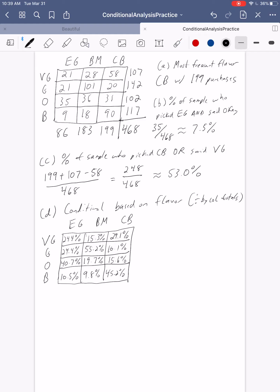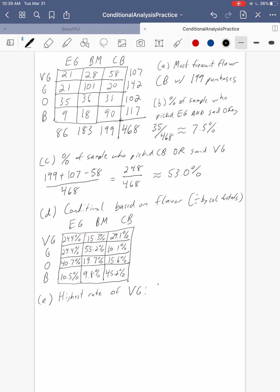That's our conditional distribution based on flavor. Let's look at a couple of rates. We wanted the highest rate of very good. Looking at the numbers: 24.4% for Earl Grey, only 15.3% for Blueberry Muffin, and 29.1% for Chocolate Bacon. So it's Chocolate Bacon with 29.1% — close to 30% of people who had Chocolate Bacon said it was very good, higher than Earl Grey at about 24% and definitely higher than Blueberry Muffin at only 15%.